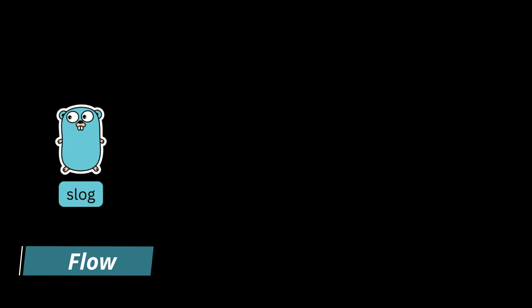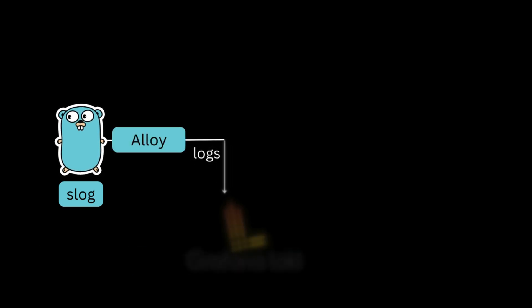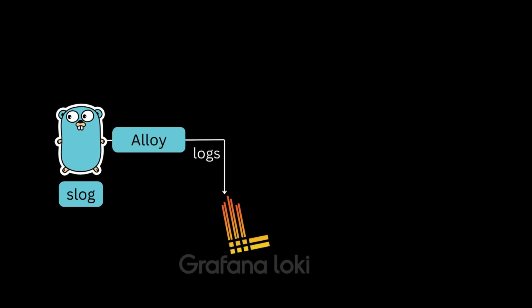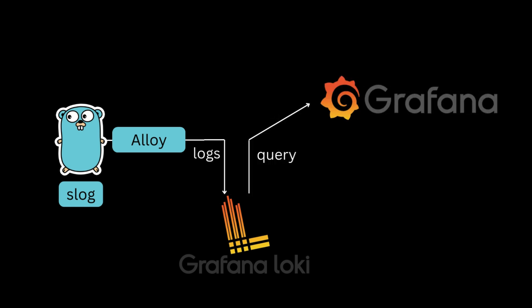We will begin with a Go application that uses SLOG to write logs to a file. Then we will use Alloy to read those logs and send them to Loki over HTTP. And then we retrieve the logs by sending queries to Loki using Grafana.